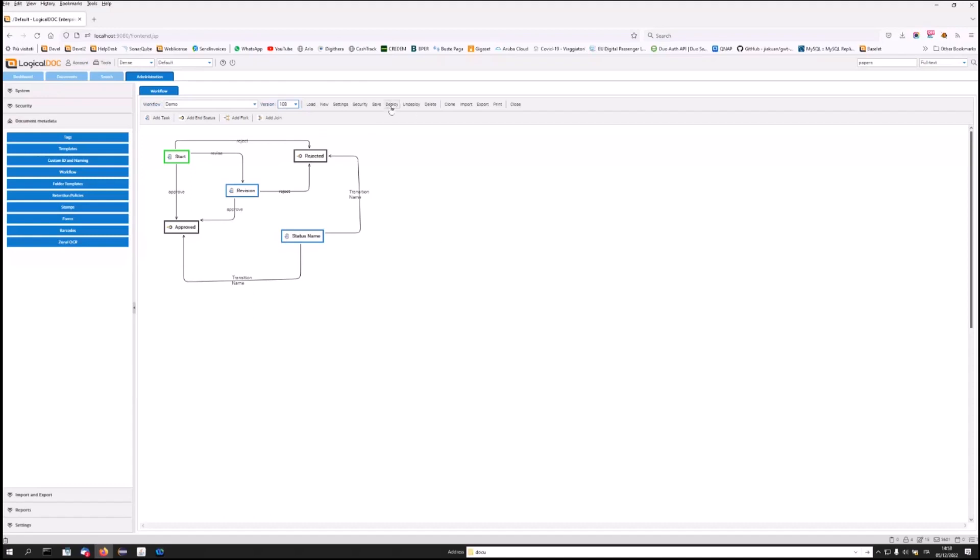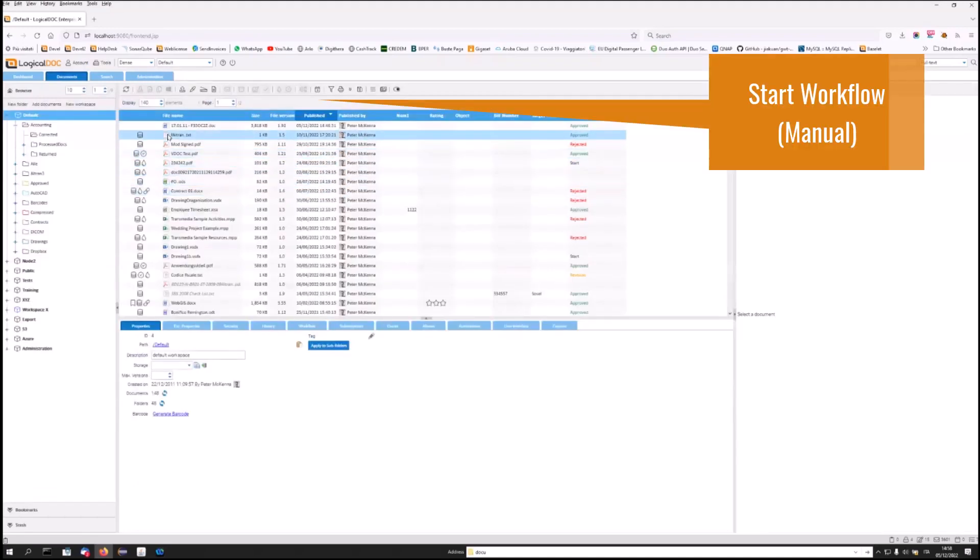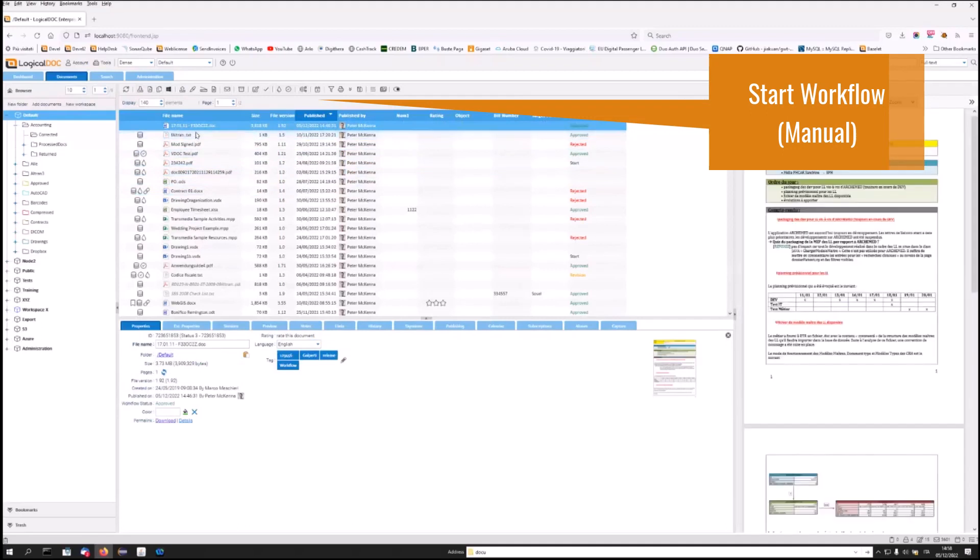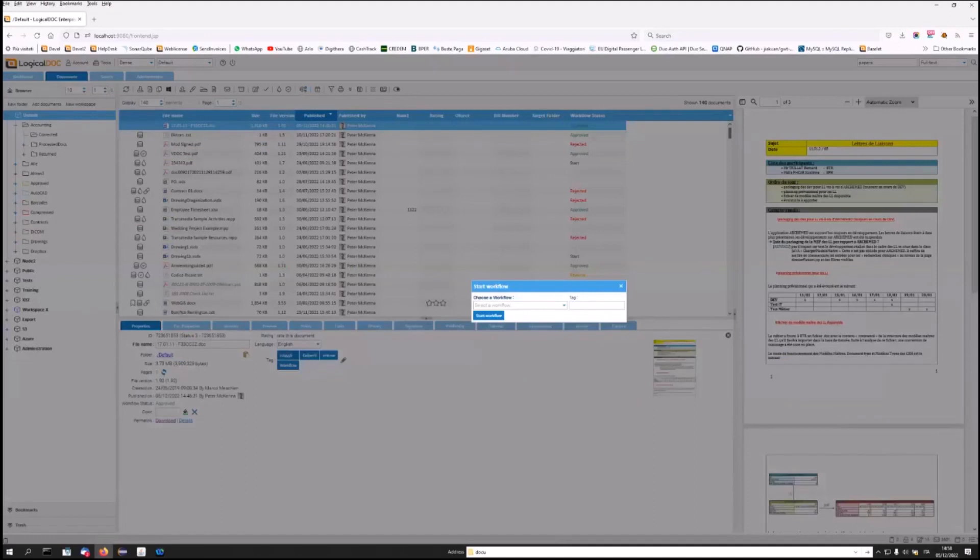From now on, they can be started manually, or assigned to folders. Let's check. Let's imagine we want to manually start a workflow on this file. Choose a document. Click on the Start Workflow icon, and LogicalDoc will ask me which workflow I intend to start.